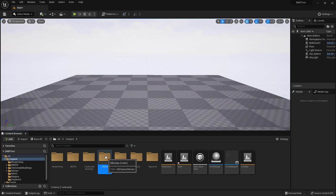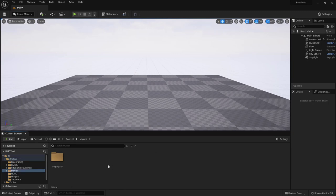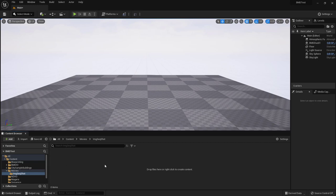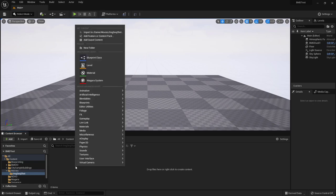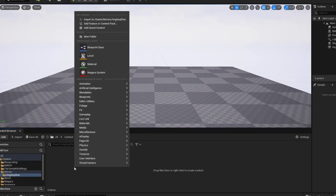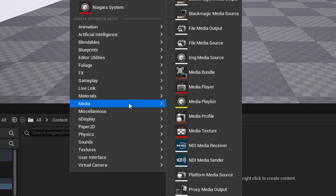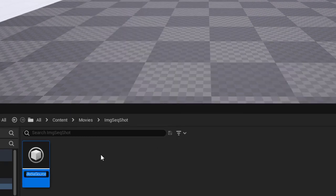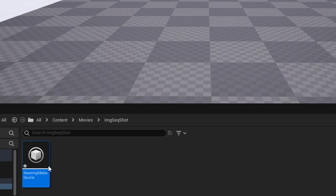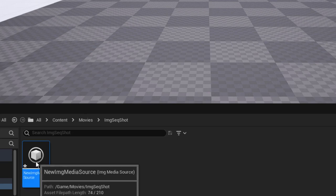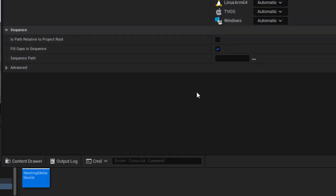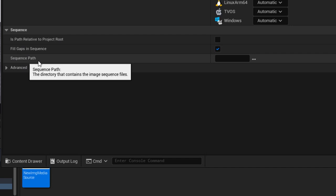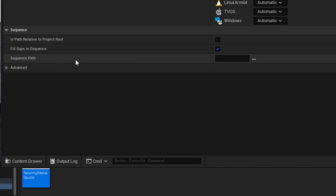So next we can set up the assets that we do need to be able to play back that image sequence. So I'll go ahead into movies and then image shots. There's no assets here but we can create a few. The first is going to be an image sequence asset or an image sequence source. So we'll create that and we'll just leave it at the default name.